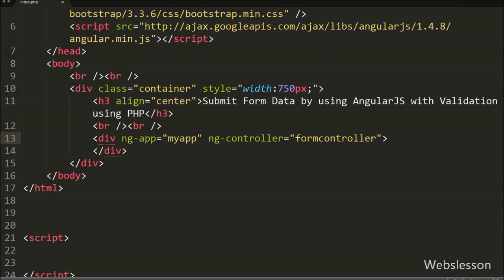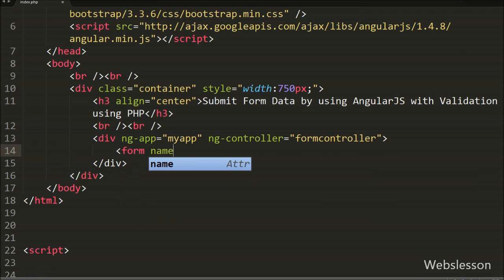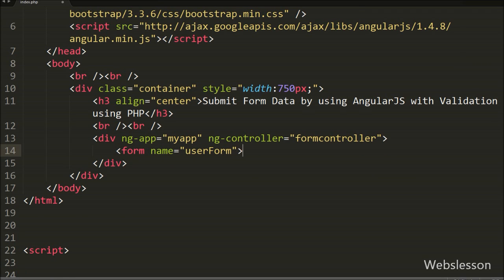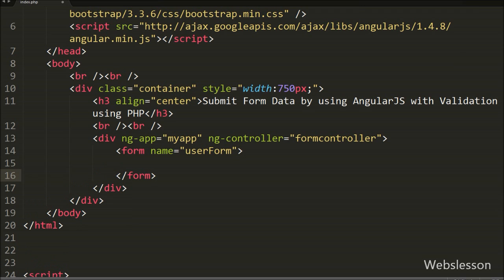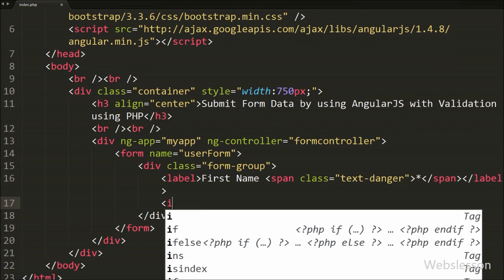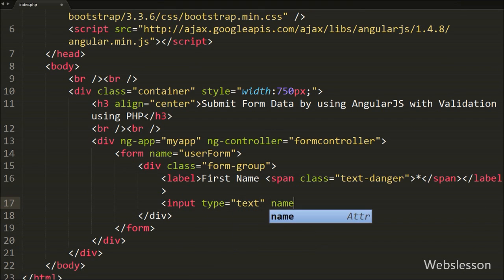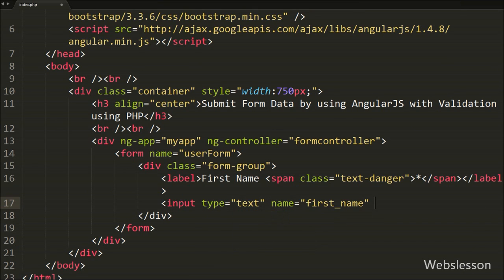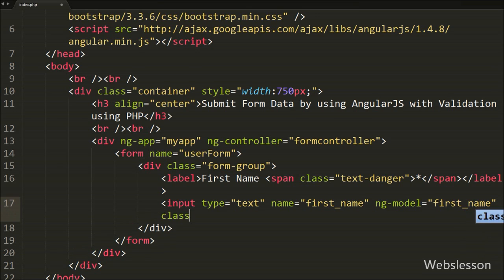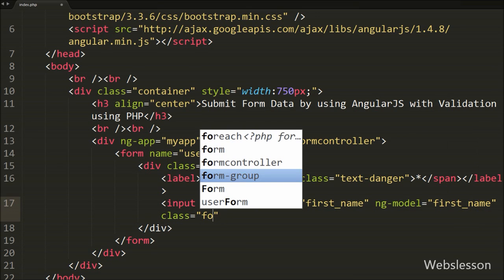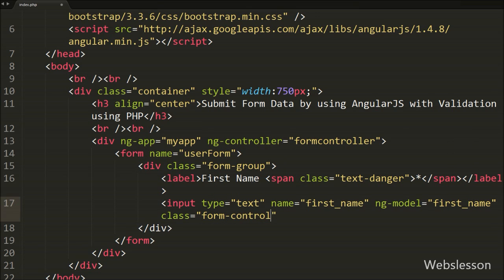After this we write the ngController directive set to formController. This directive will define the controller. Under this tag we want to create an HTML form, so we write a form tag with the attribute name set to userForm. Under this form we want to create a text box for entering first name, so we write input type equal to text with attribute name equal to firstName and ngModel directive equal to firstName. This directive is used to bind the value of the input to a variable created in Angular JavaScript.